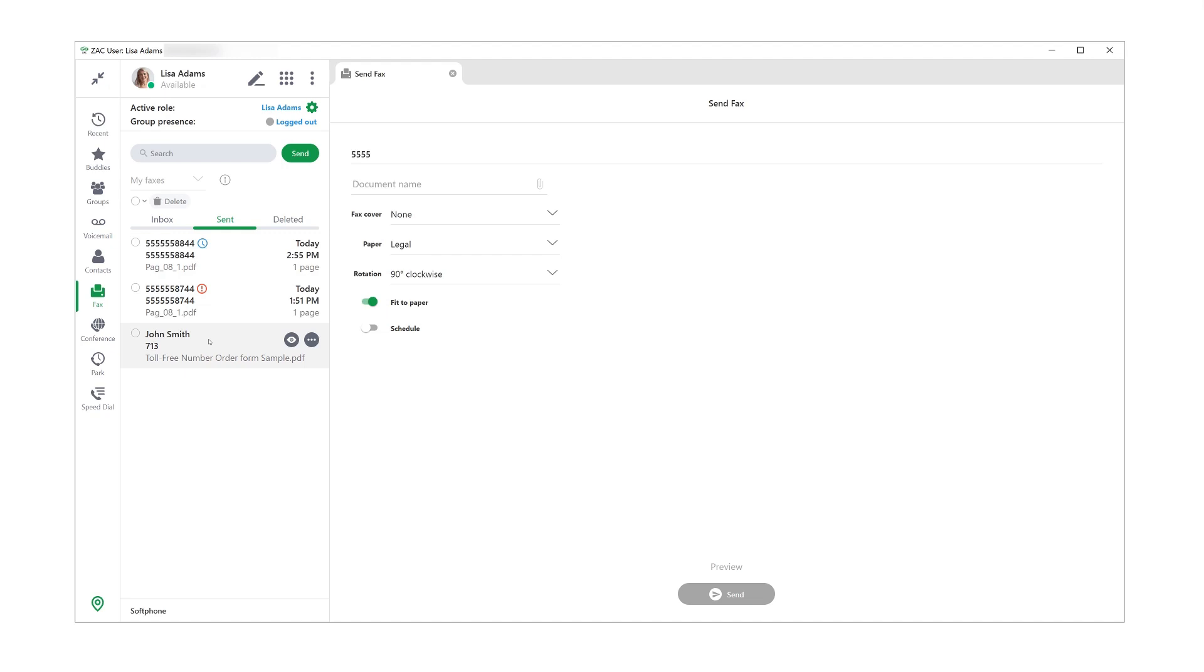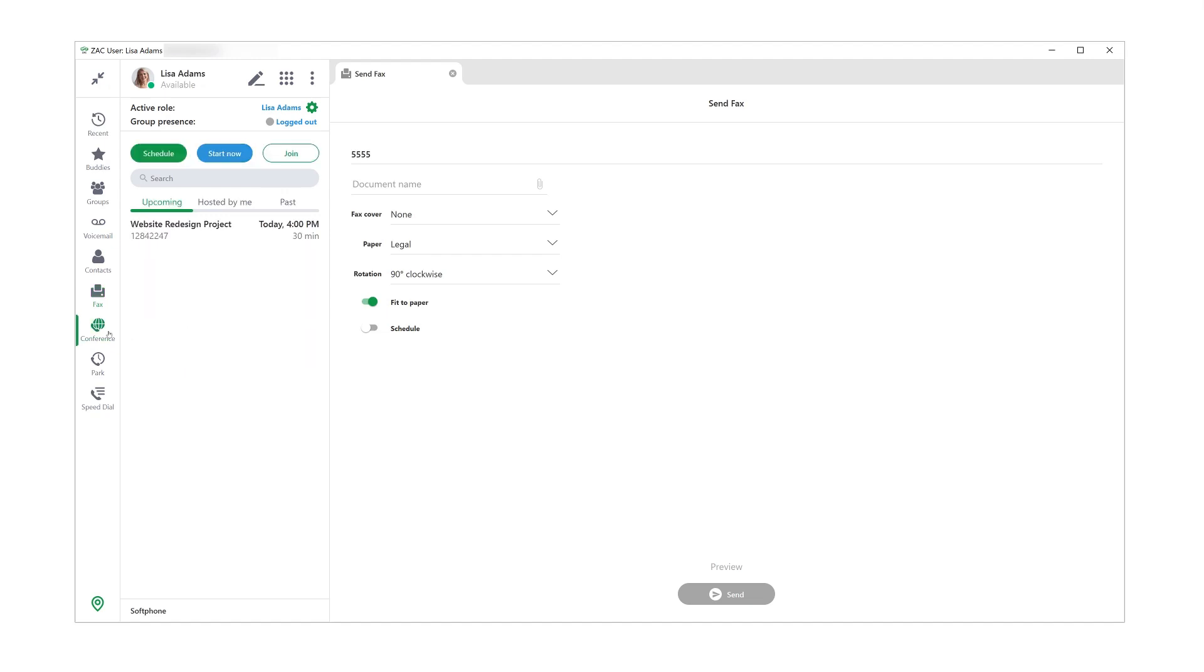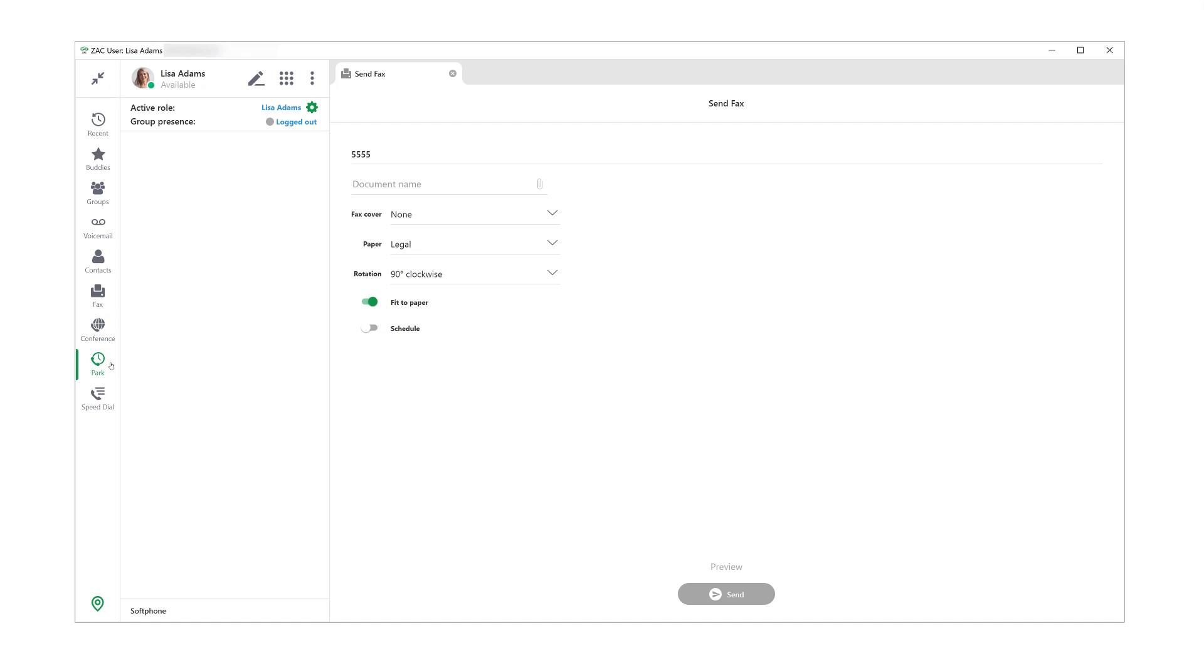Conference screen is where you can see your scheduled conference calls. I will come back to this screen later in the video as well. Then we have Park, where you can see any calls that are currently parked in the system and you can pick them up from this screen. And then there's Speed Dial. This is a section of the application where you can dial frequently used numbers that are configured by your system administrator.